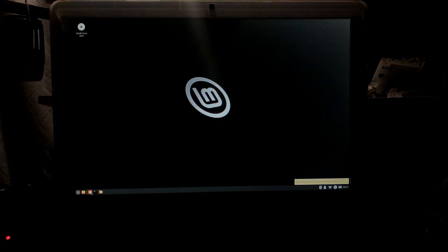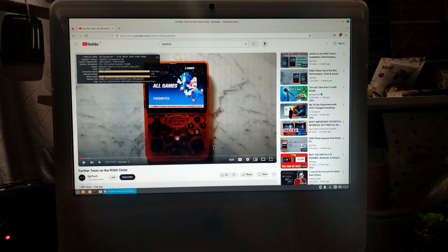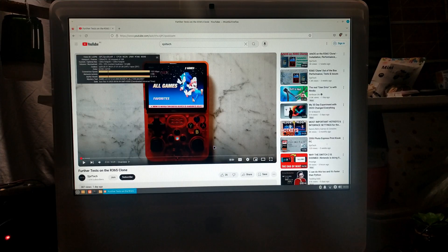So we'll load up our default browser, which is Firefox. We'll install uBlock Origin for good measure. And we'll see how well YouTube playback performs. I've installed uBlock Origin. And we're just going to try out one of my videos. We've set it to 720p.